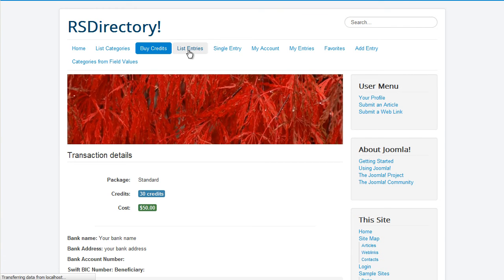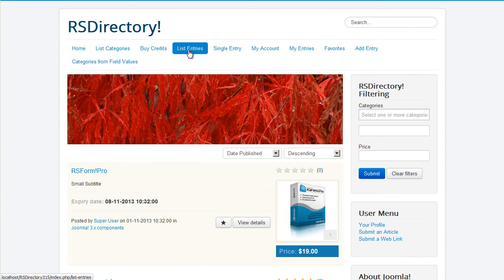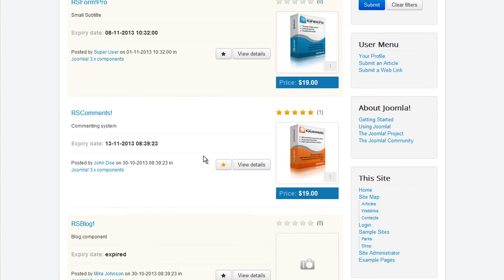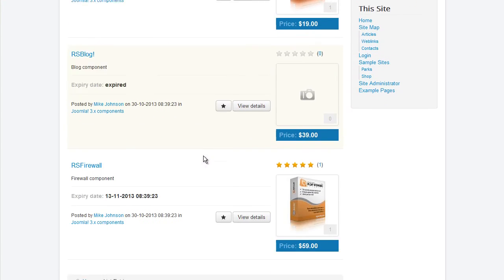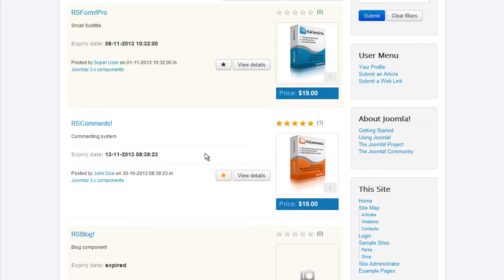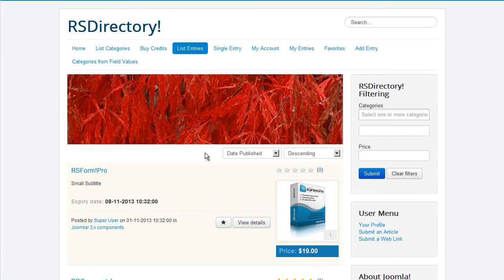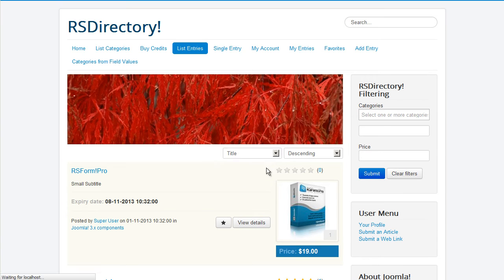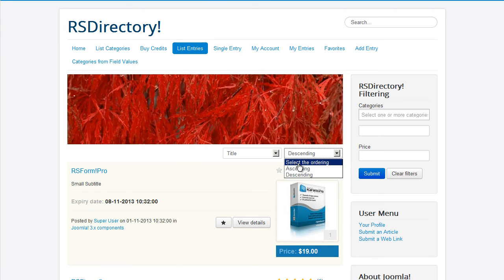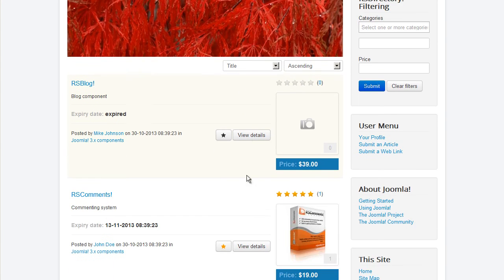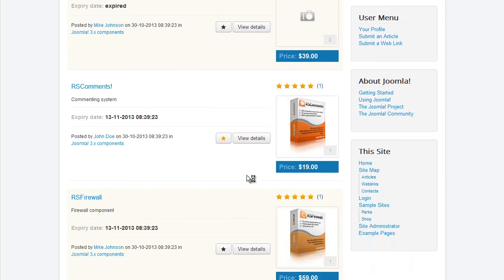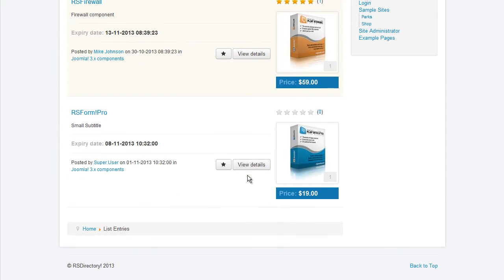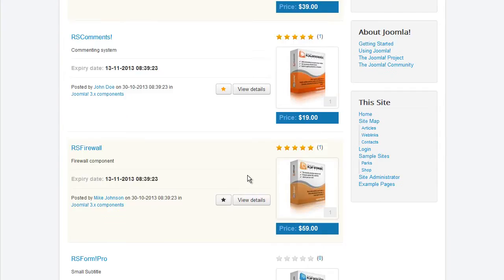Submitted entries can be displayed through the List entries menu item. You can choose to only list entries from certain categories and order them based on the categories they are associated with if your scenario requires it. Some filtering options are also present. You can filter entries by date published, expiry date, title, offer, and hits.